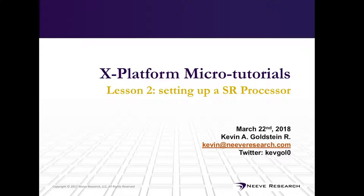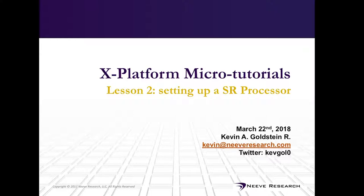Hi, and welcome to the X-Platform micro-tutorials. This is lesson two, building out our first state replication project. My name is Kevin Goldstein, and I can be reached at the email displayed on your screen, which is kevin at nevresearch.com.